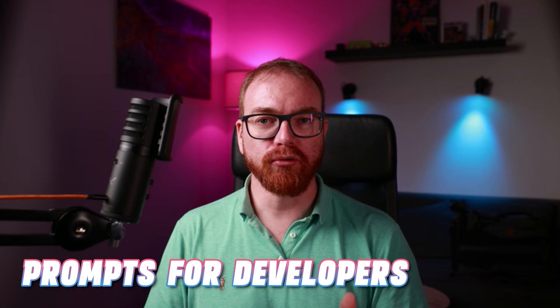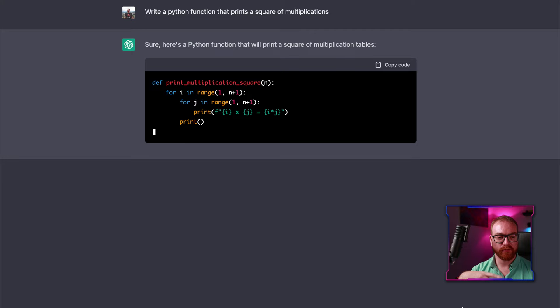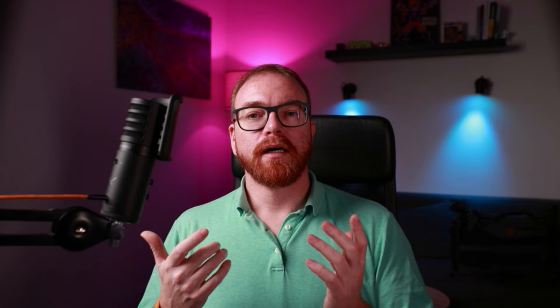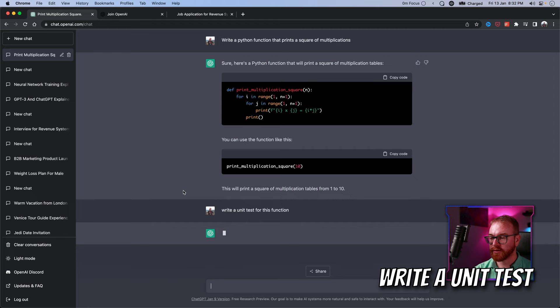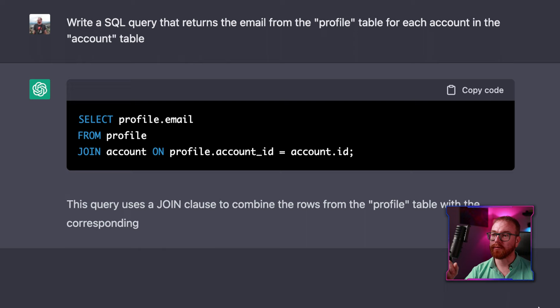If you're a coder, there's plenty you can do with ChatGPT. For example, 'Write a function in Python that prints the square of multiplications.' While it's okay at writing code, it sometimes hallucinates or is completely wrong. There are other models like Codex, used in GitHub Copilot, that are much better at code generation. But what ChatGPT is really good at is writing test functions — something many developers absolutely hate. 'Write a unit test for that function' — and look at it go, making up a whole unit test for the multiplication table. Given enough context, the AI is also really good at writing SQL queries and working with databases.